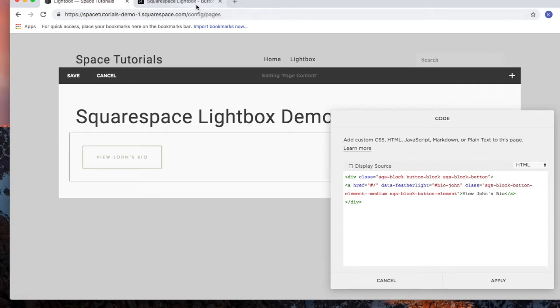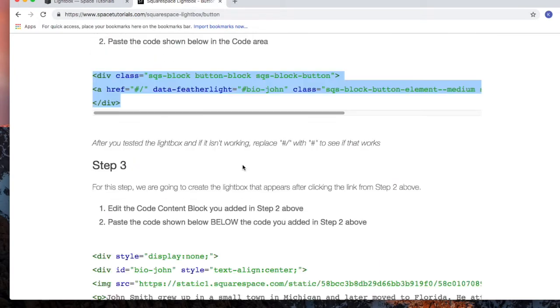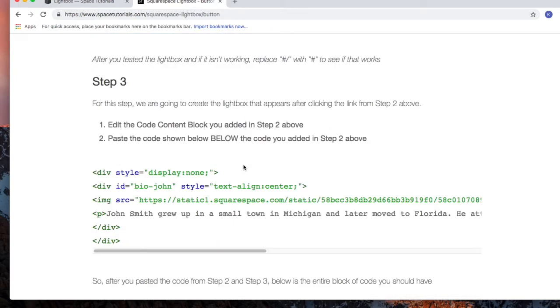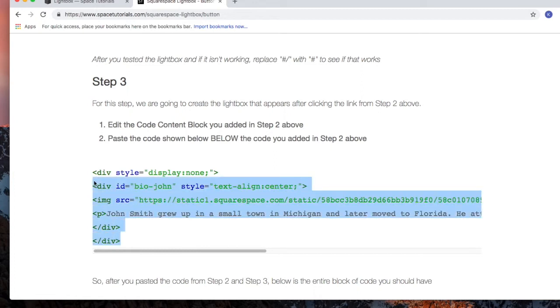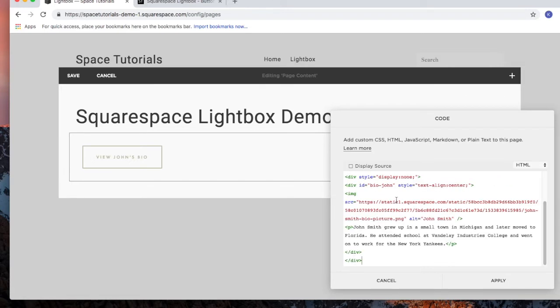Go back to the tutorial, and for step 3, we're going to grab the code that displays the actual lightbox. Highlight the code, copy the code, and then go back to your Squarespace website, and then paste in the code.